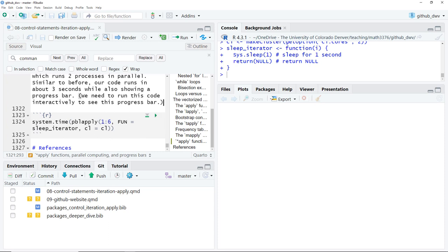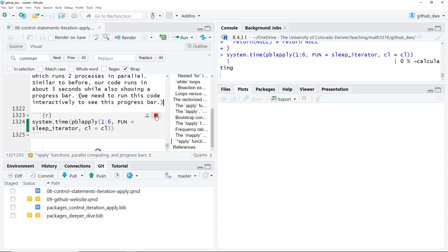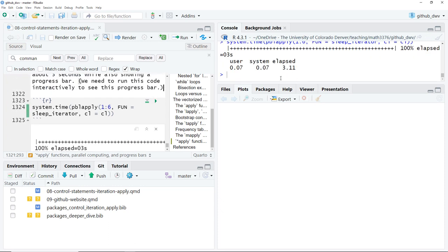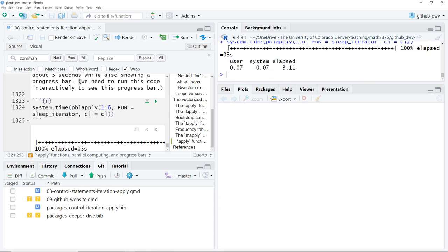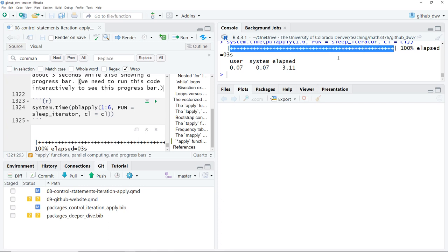Running the chunk in RStudio, you can see the progress bar showing the amount of time remaining. It took about three seconds to run sleep_iterator six times with two parallel processes. I really like the pbapply function — you not only get the progress bar, but it makes it really easy to parallelize your operations, which can greatly speed up your analysis.